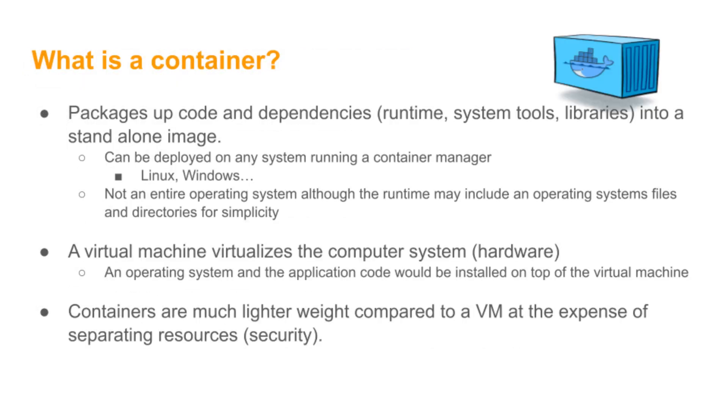What is a container? Well, a container packages up code and any dependencies, such as the runtime, system tools, libraries, into a standalone image. It can be deployed on any system running a container manager, such as Linux, Windows. It's not an entire operating system. It's just a layer. There's a layer of the operating system contained within the container, but it depends on the underlying operating system.